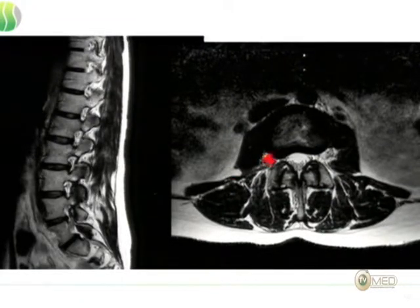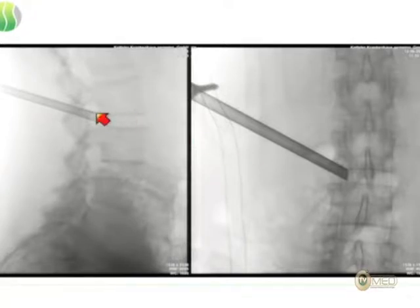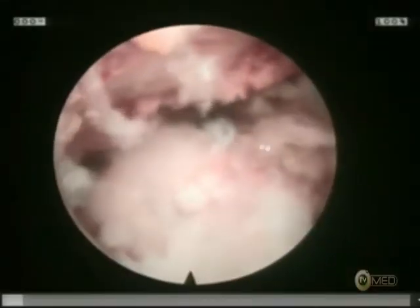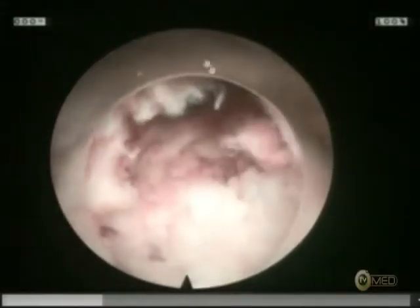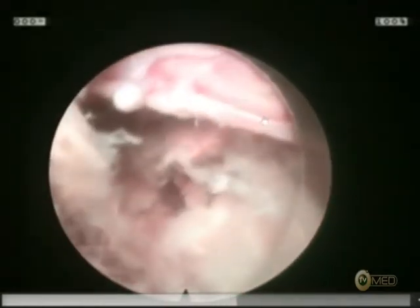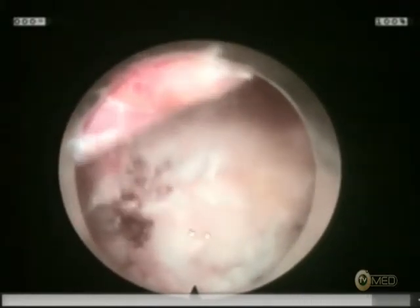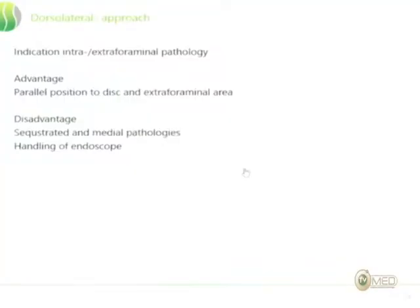That's a good indication for the dorsolateral approach. You see an intra-extra-foraminal disc herniation with compression on the right side. The placement is a little bit less inside the spinal canal. After decompression, here is the Kambin's triangle, here is the traversing nerve root, and here comes the exiting nerve root — that's where the disc herniation was located, already removed in this case.